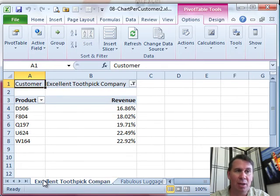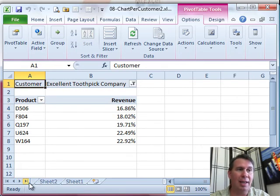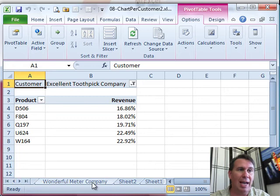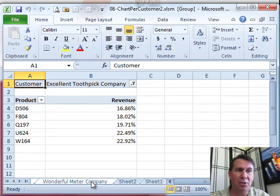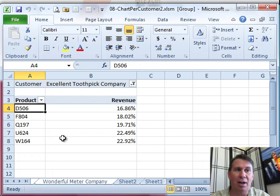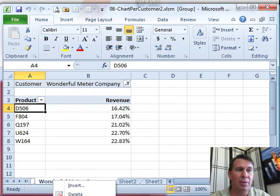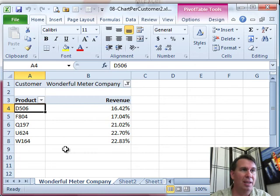I'm going to choose the first item and then shift click on the last item. So I've chosen all of those items and I want to make sure to choose a single cell on each of those sheets. Now that I have done that, I can right click and choose ungroup sheets.